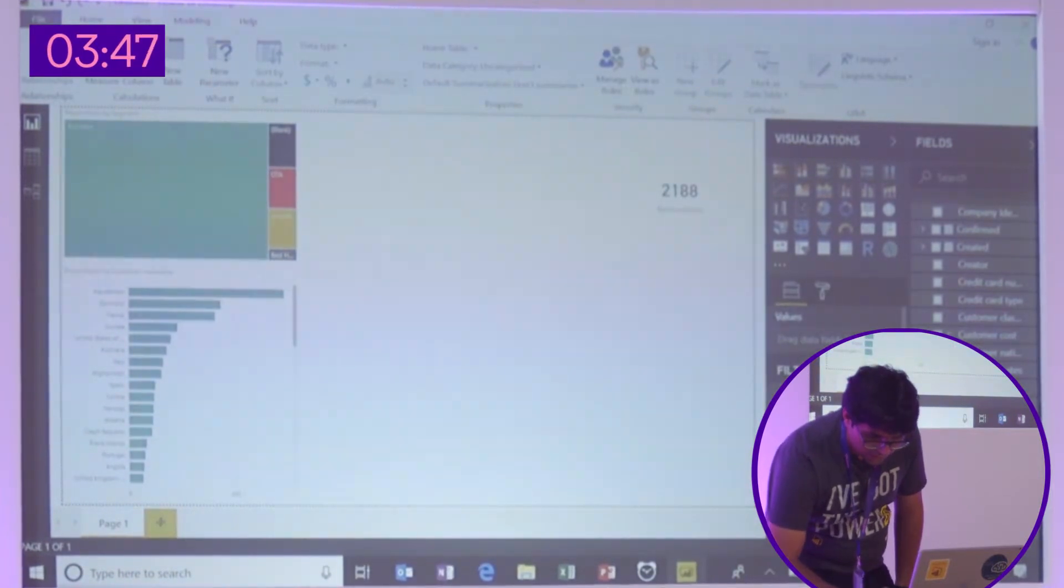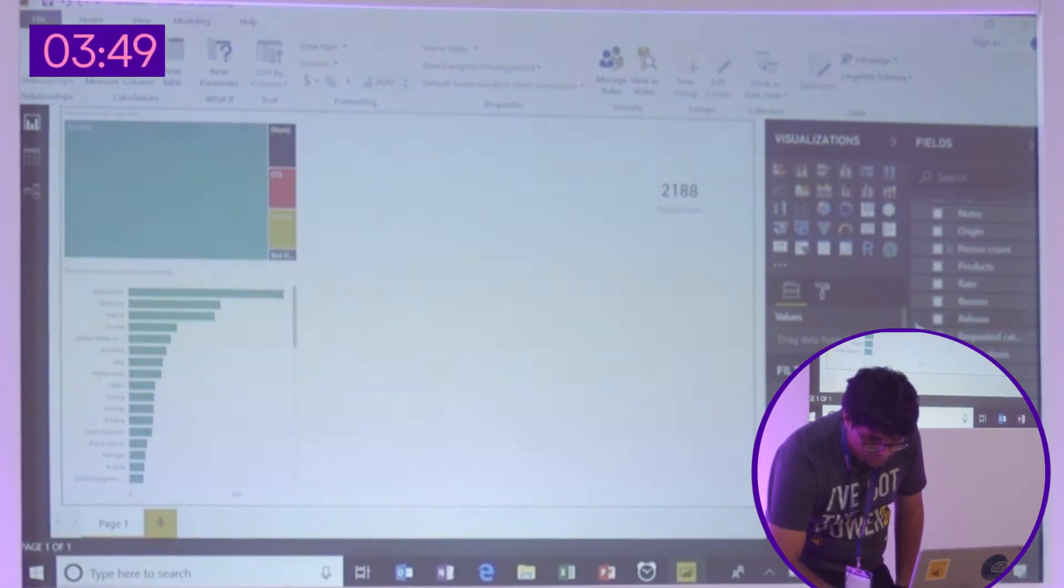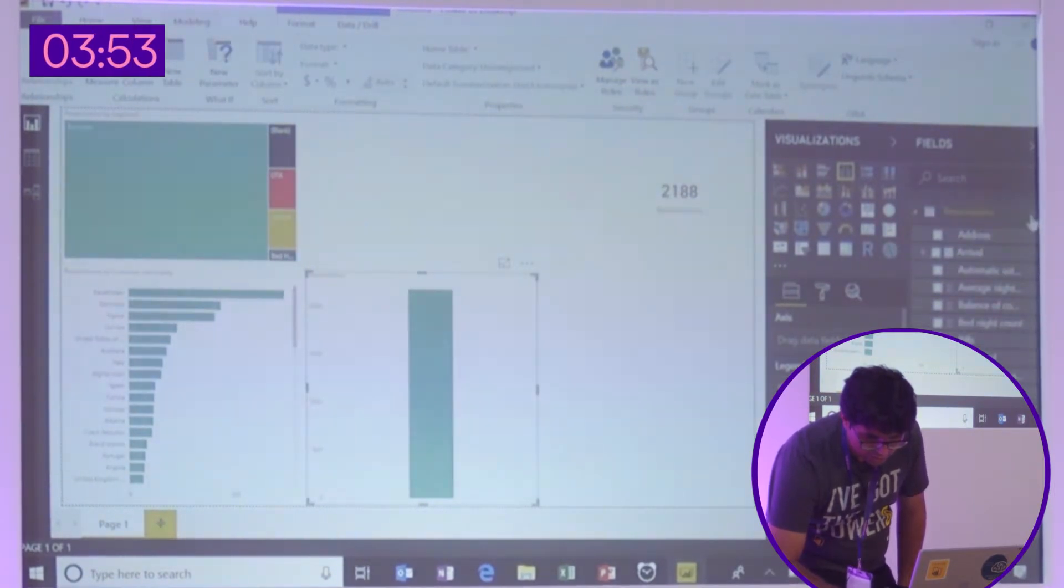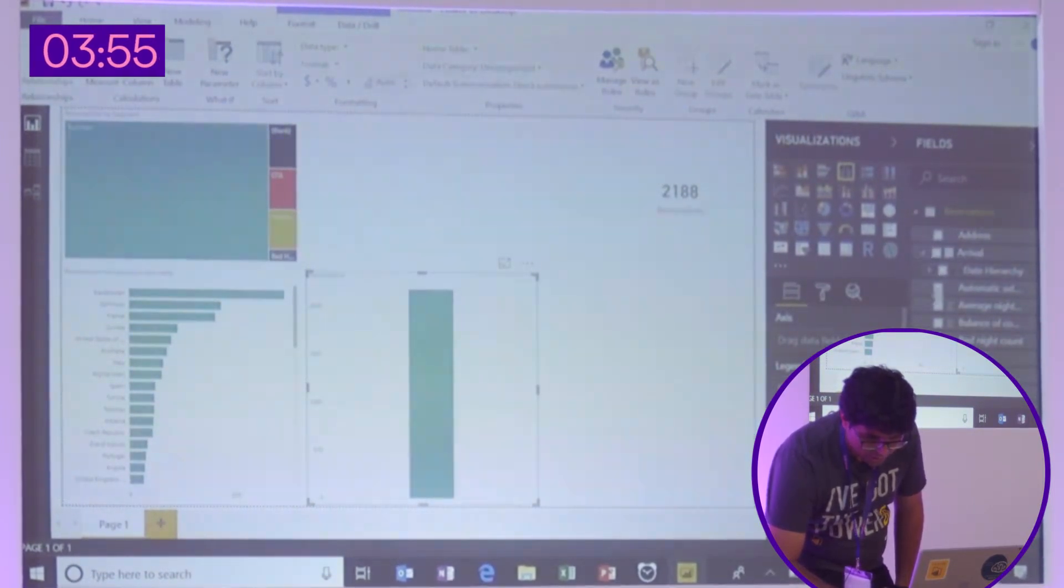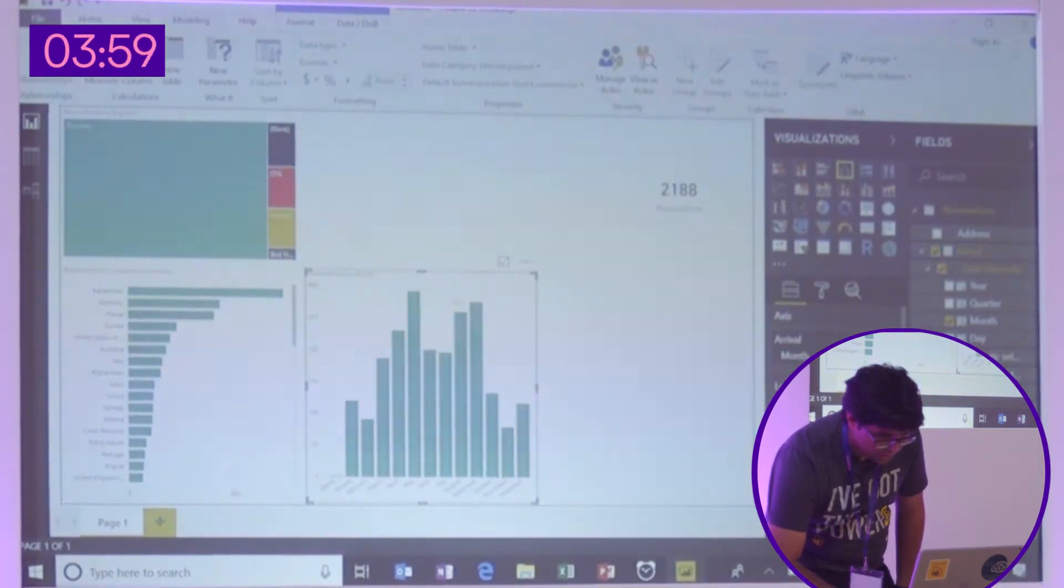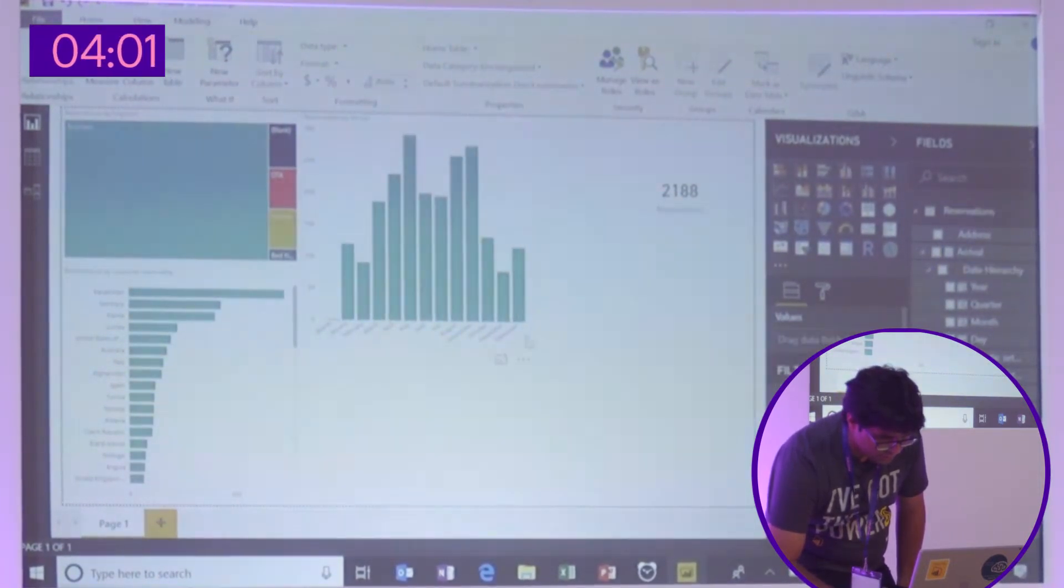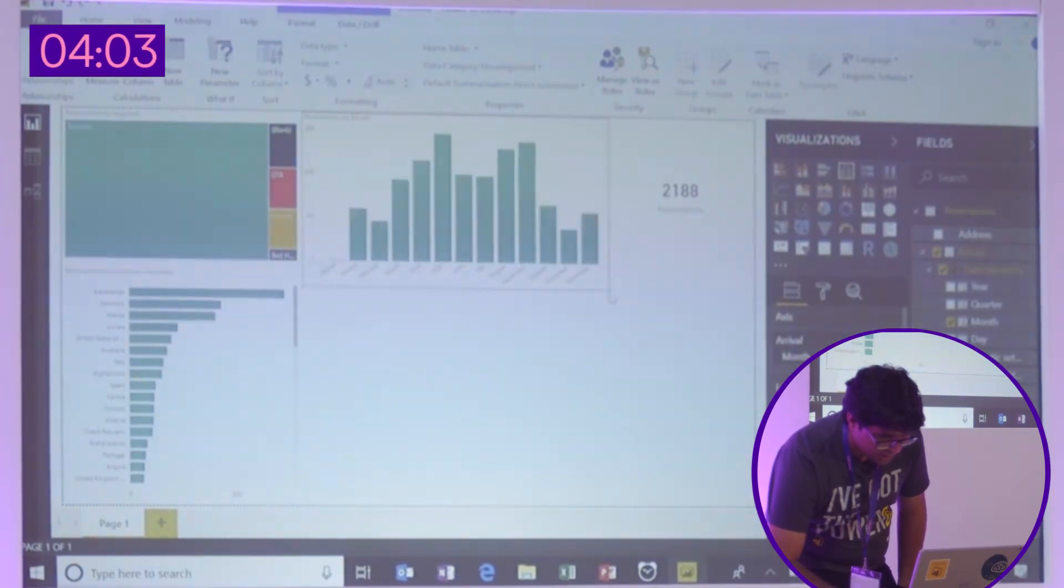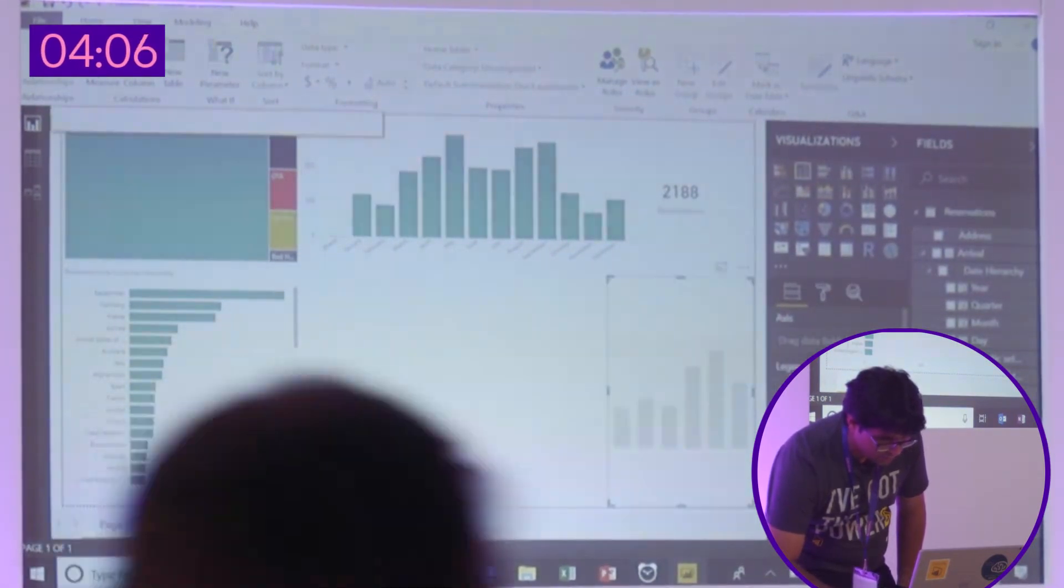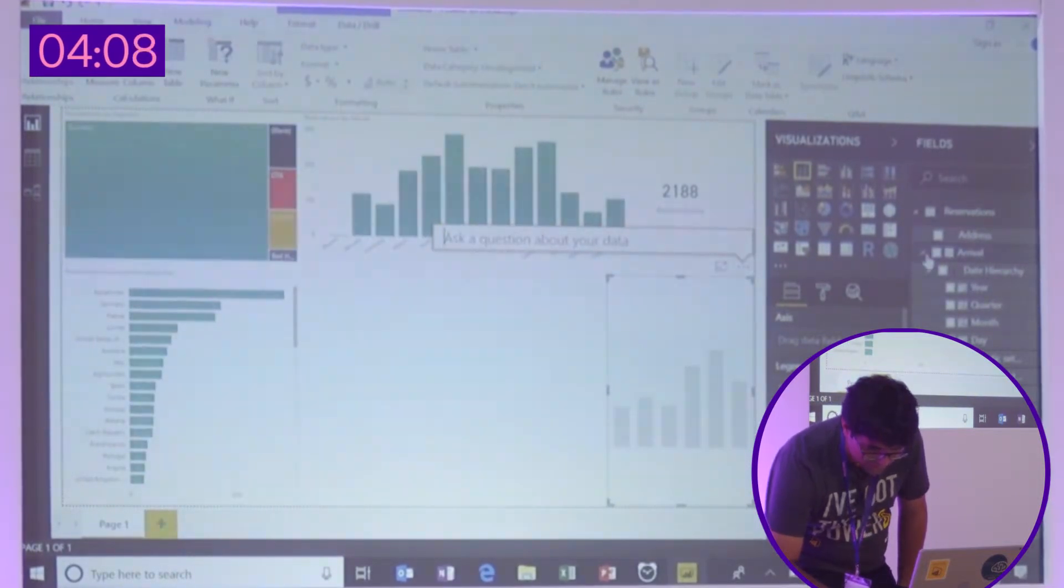And then we want to look at reservations by the month. So arrival month. Let's do that. And there you go. So that's number of reservations by month. And let's see how we're doing on time. Have a few more minutes.